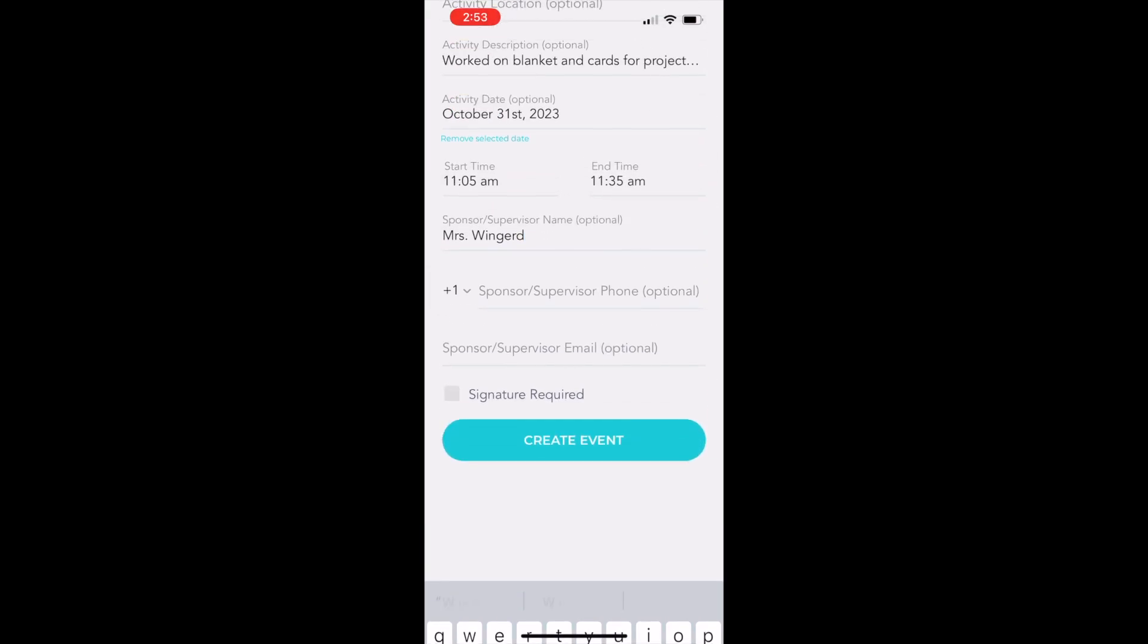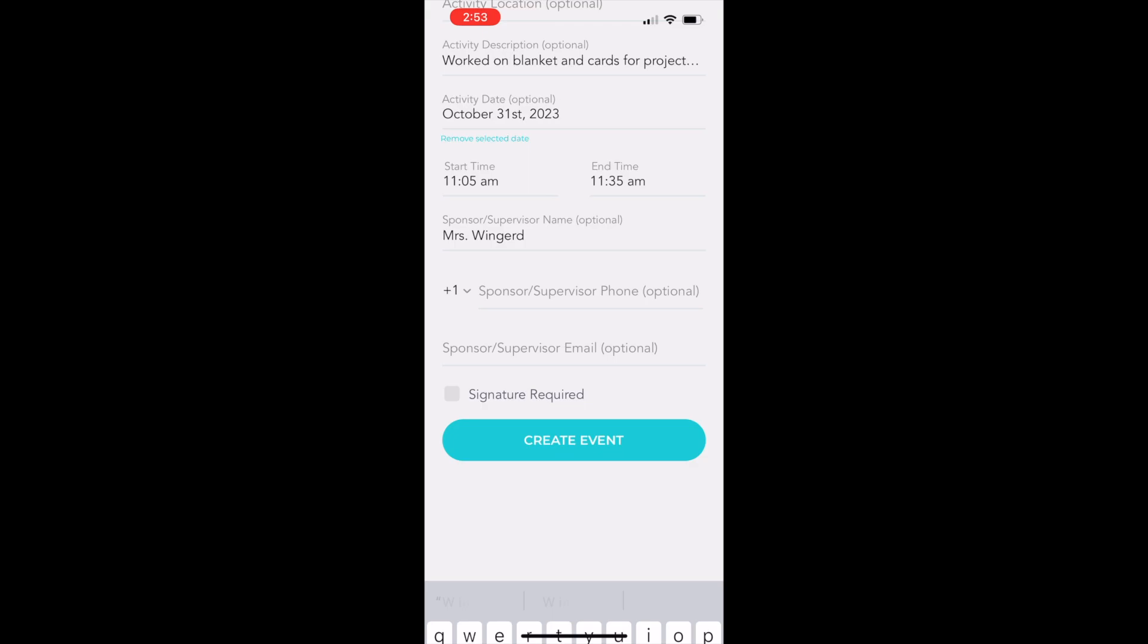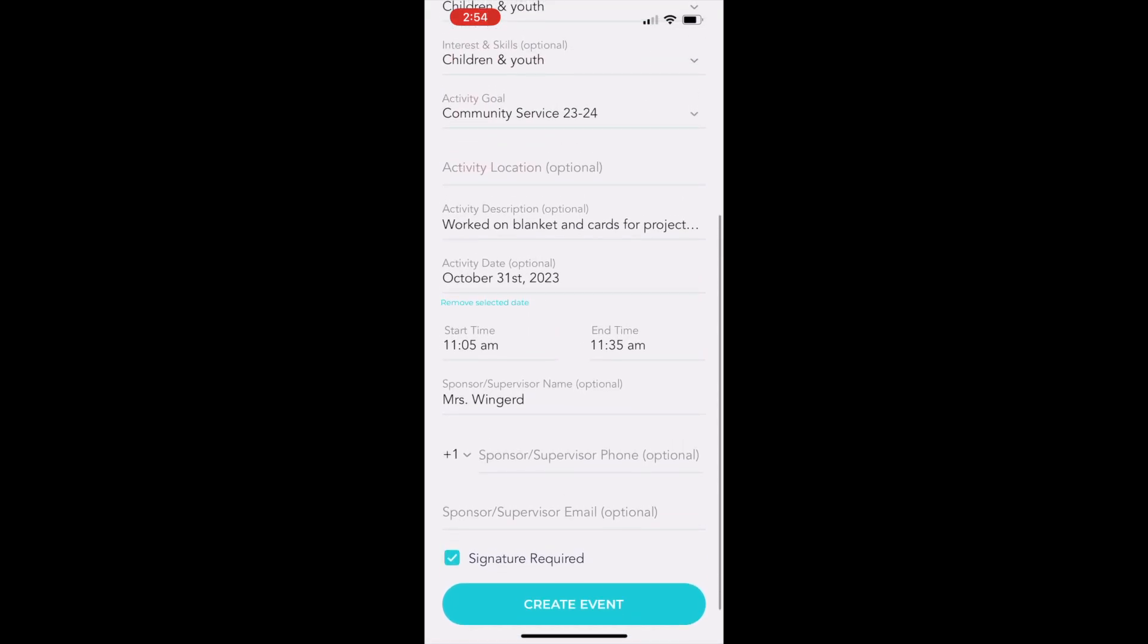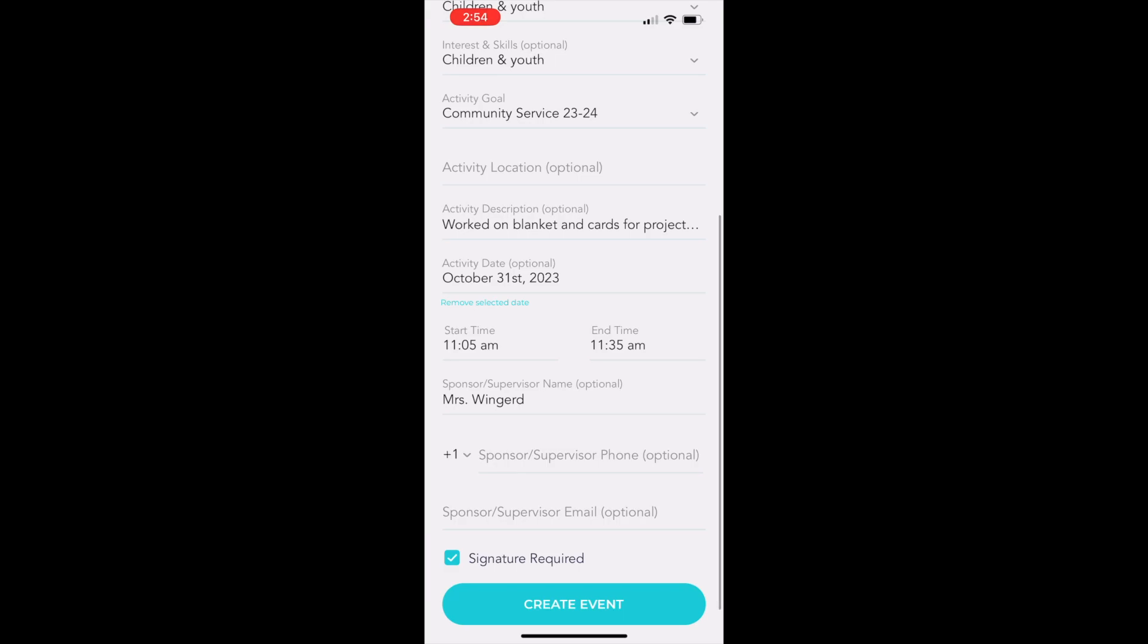You don't need to add your supervisor's phone number or email address, but you do need to check the signature required box. That will allow your supervisor to sign off after you create the event. The next thing you do is just click the Create Event button.